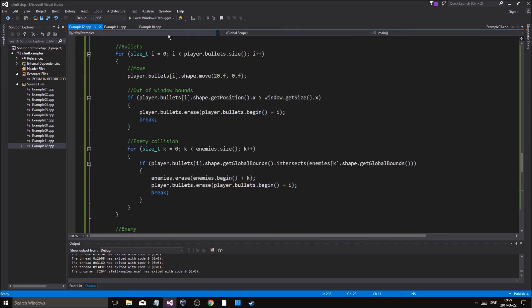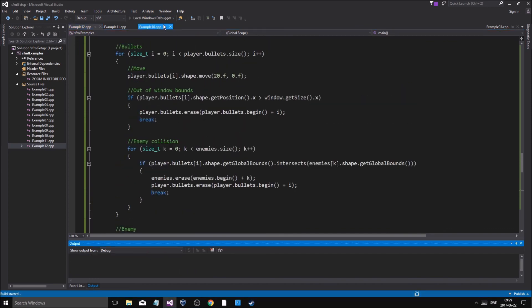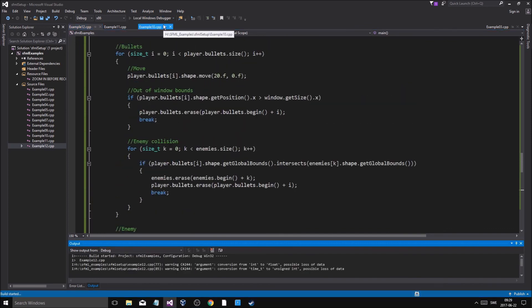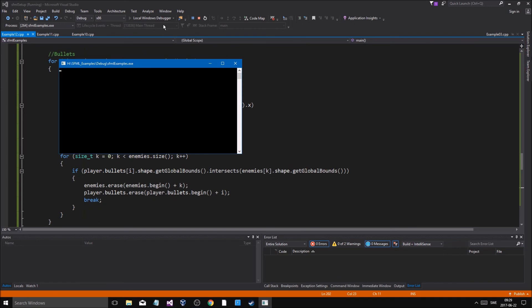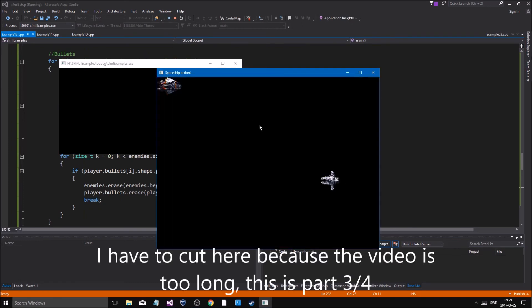What else do we need to do? We need to make the UI now, like I said. This video is getting pretty long.